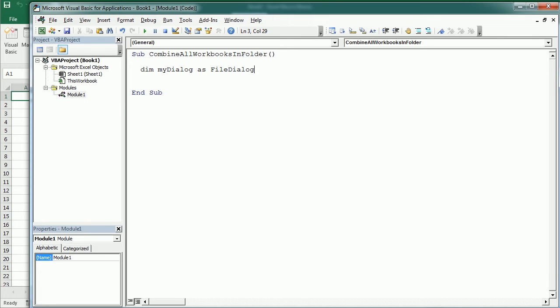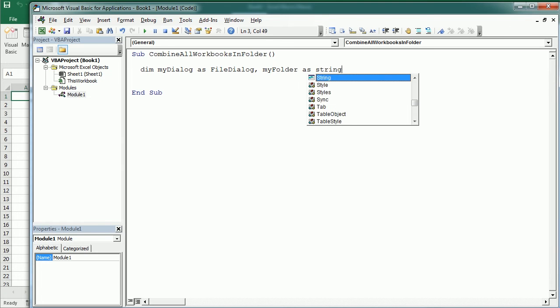And we will also need two string variables. It's going to be myFolder as a string and myFile as a string.